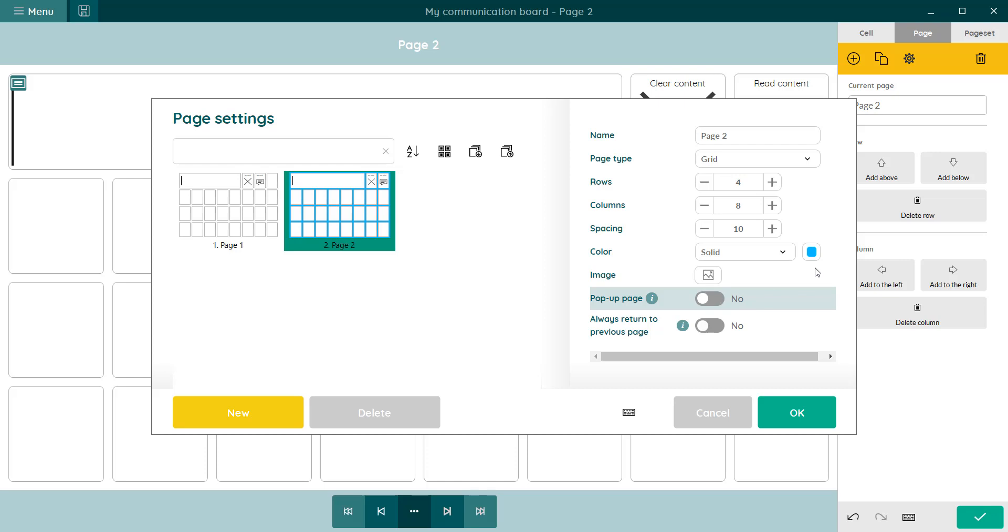If you want to transfer pages from one page set into another, you can do so via import and export.